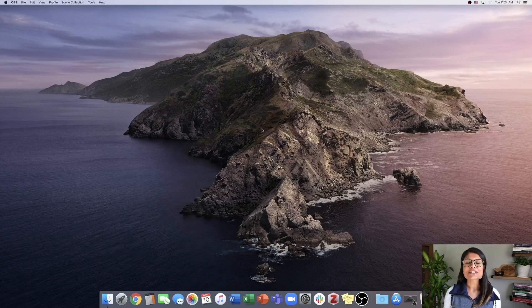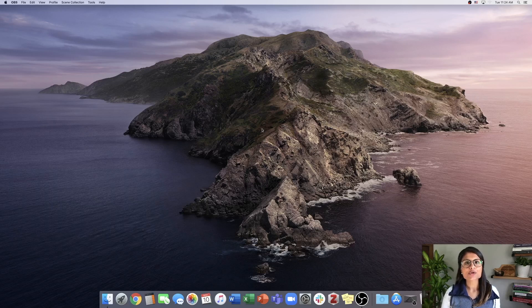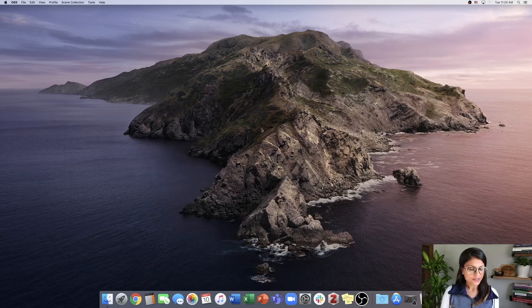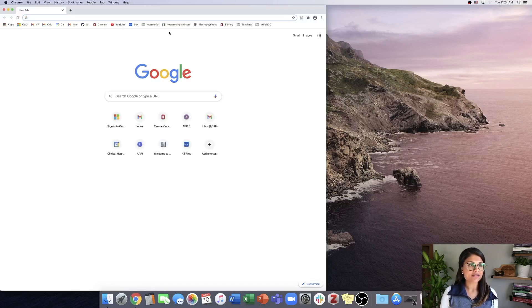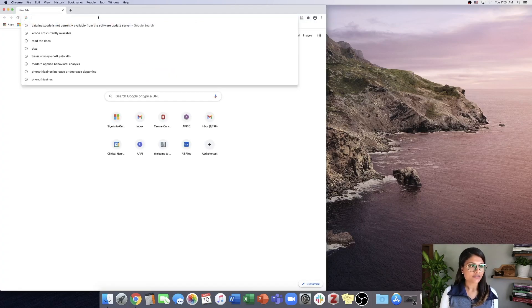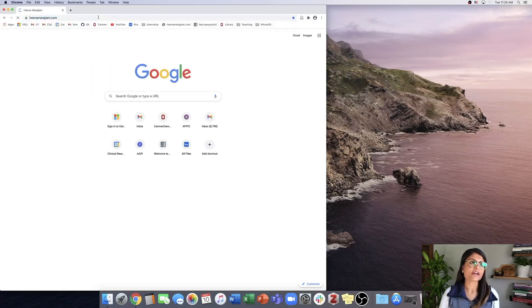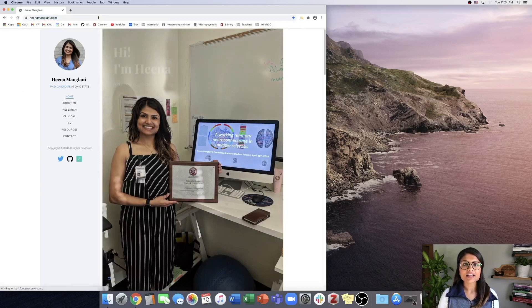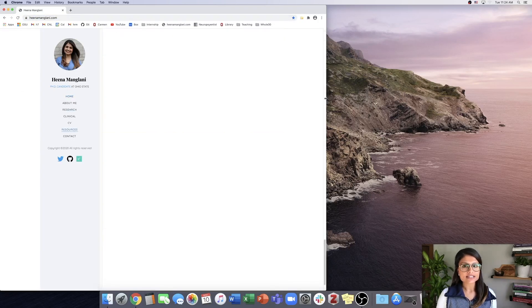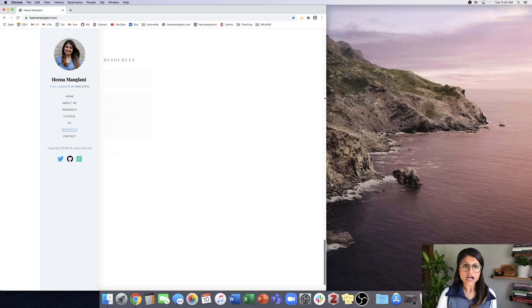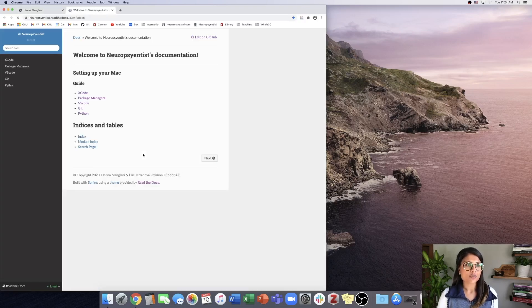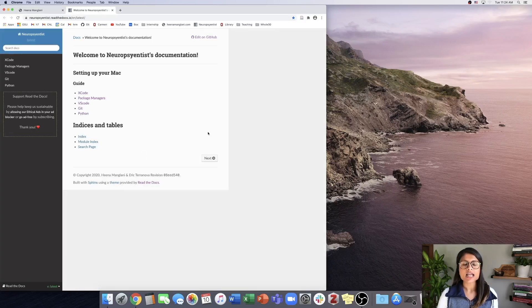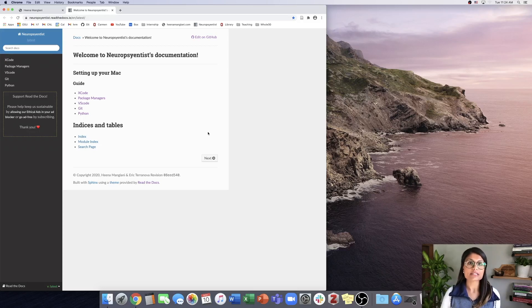Hi everyone, welcome to the first video on setting up your Mac. In this video, we're going to install Xcode and X Quartz. Navigate to your internet browser and go to hinamiglani.com. Under resources, find the Neuroscientists Read the Docs. This will be our home base, and all the documentation accompanying these videos will be found here.